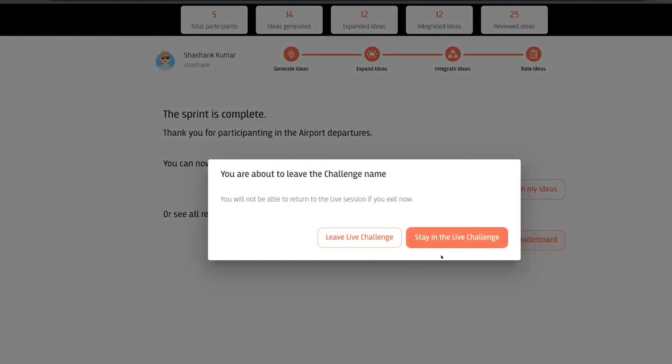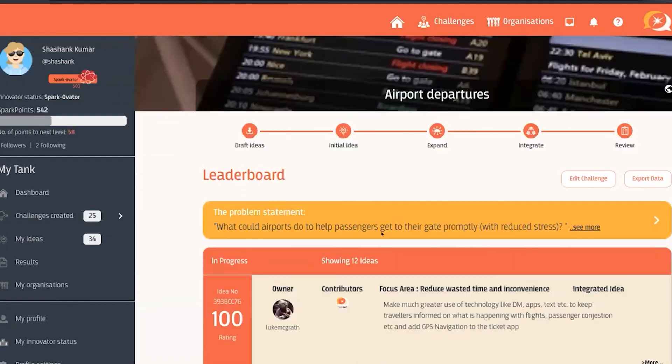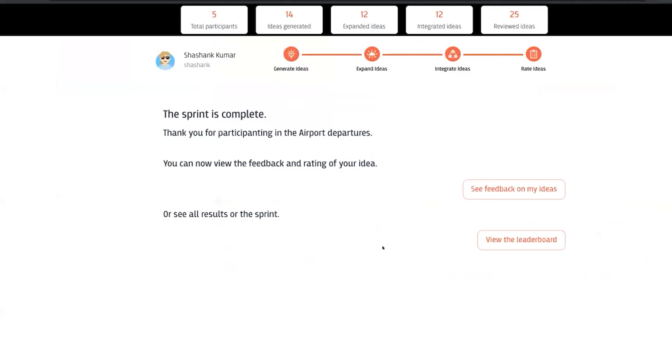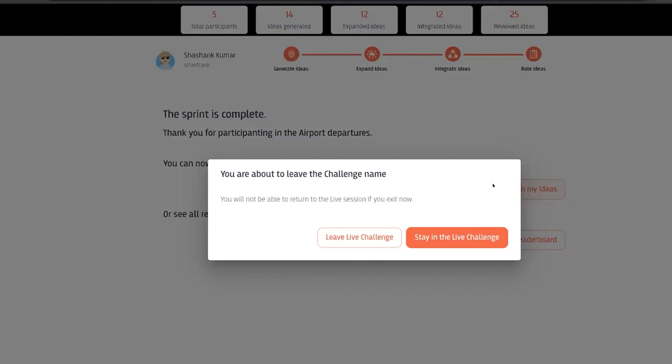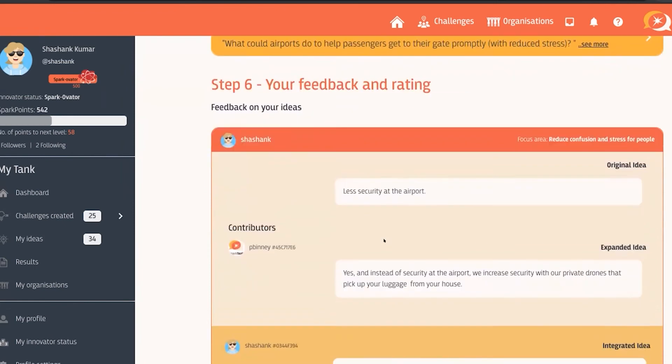All of the participants can also do this. They can navigate from their waiting area in the challenge across to the leaderboard. They're able to view the feedback and the rating on their individual ideas from the waiting room space.